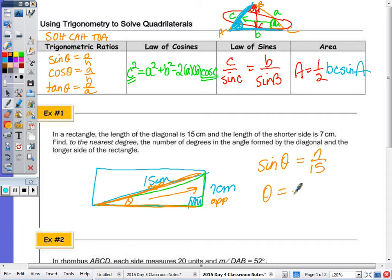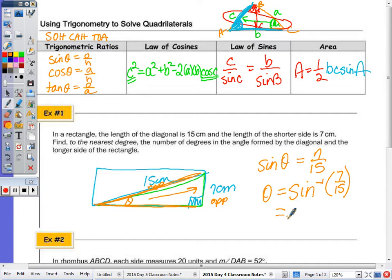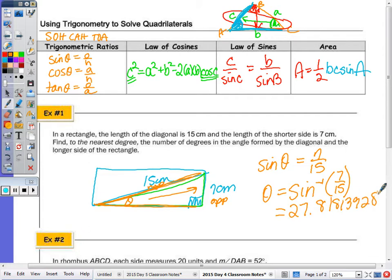To find the angle, we do the inverse sine of seven over fifteen on the calculator. We get 27.8139... degrees, which is correct. To the nearest degree, the angle is approximately 28 degrees.